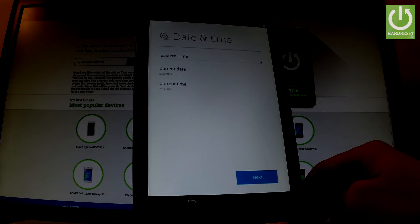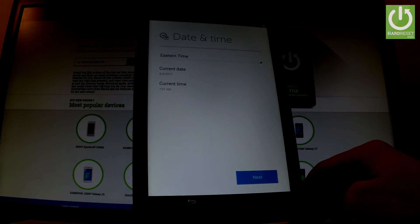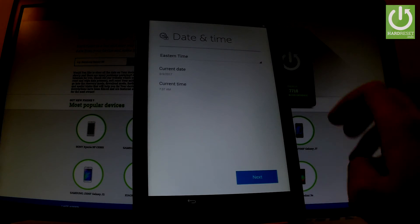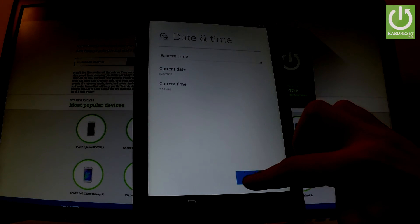You can change date and time settings if everything is correct. Let's choose next.